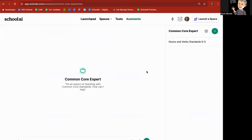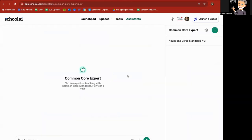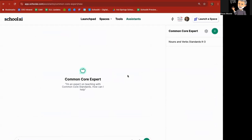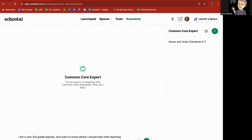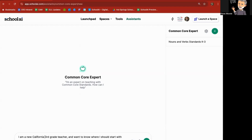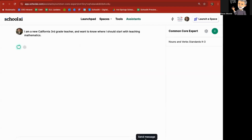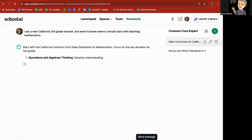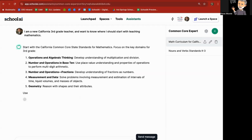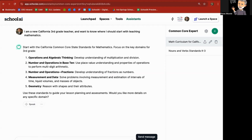it's going to open up and say, Hi, I'm an expert on teaching with Common Core Standards. How can I help? And I can say, I am a new third grade teacher and want to know where I should start with teaching mathematics. And I can say, I'm a new California third grade teacher. Boom, send message. This will narrow it down even further, reminding and letting the Common Core Expert know I am a third grade teacher in California.